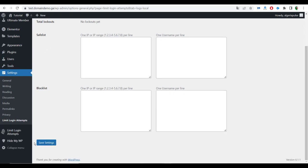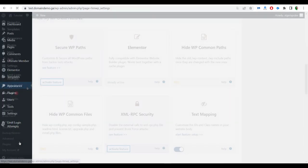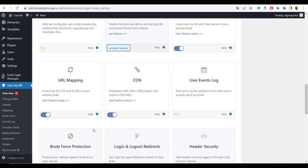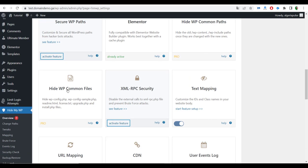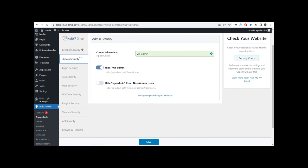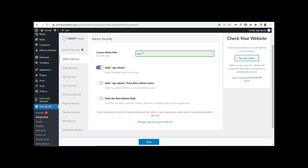Also we can use the second plugin — it's called Hide My WP. After we go to Hide My WP, we scroll down and can see multiple options that we can enable to protect our website. We simply enable all these features. To hide our wp-admin, we go to Admin Security — the default path is 'wp-admin' but you can change it to any name that you want. After we activate all of this, we click Save.